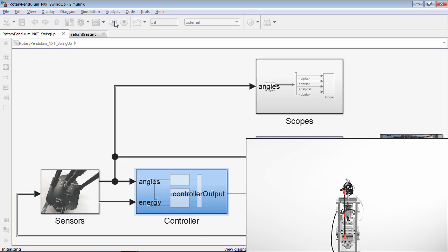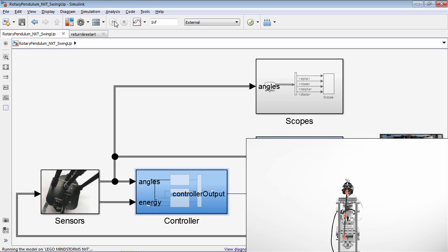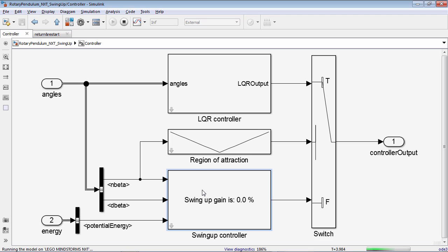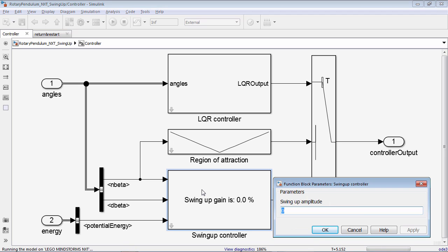Once the model is executed on the brick, the motor will give the Pendulum a slight kick. That's because the swing amplitude is currently set to zero.